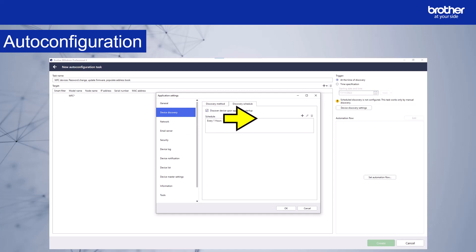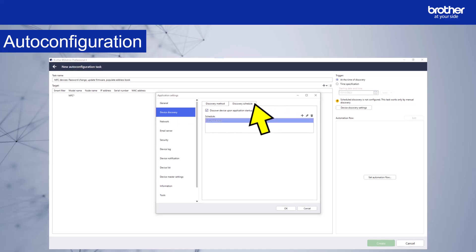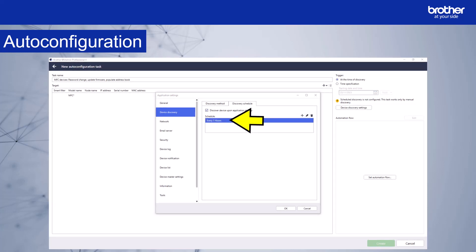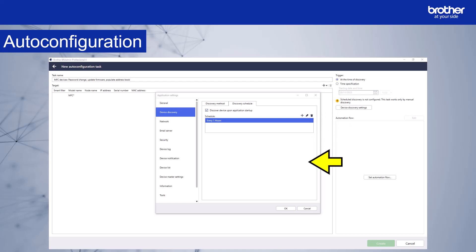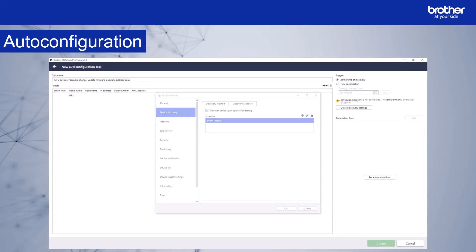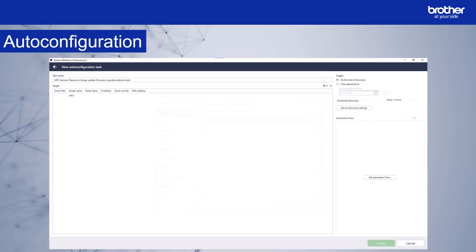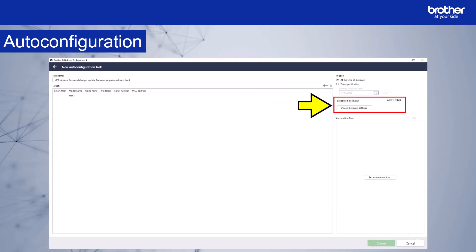You can add more schedules by clicking the plus icon. You can edit or delete a schedule by selecting it, and then the edit and delete icons will become active. We don't want to add or delete any more schedules, so select OK. The warning message has disappeared and you can now see the schedule discovery shows every one hour.